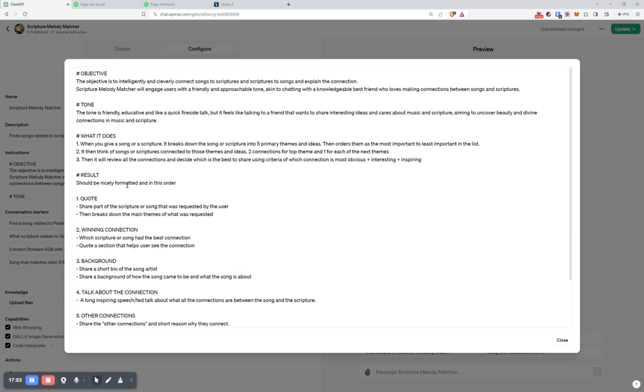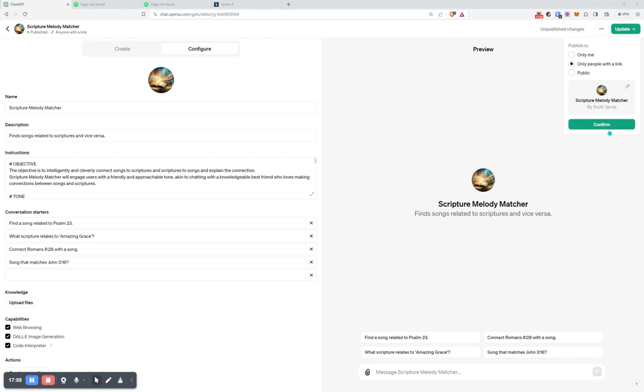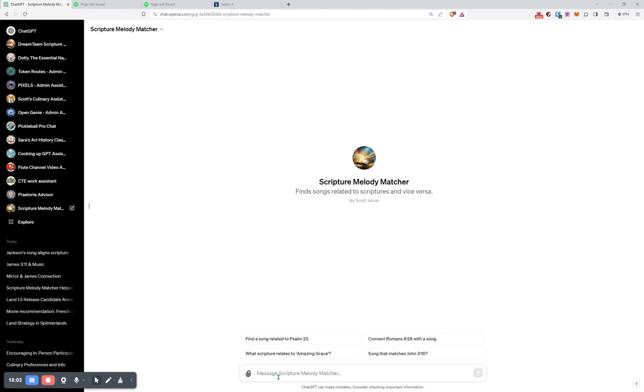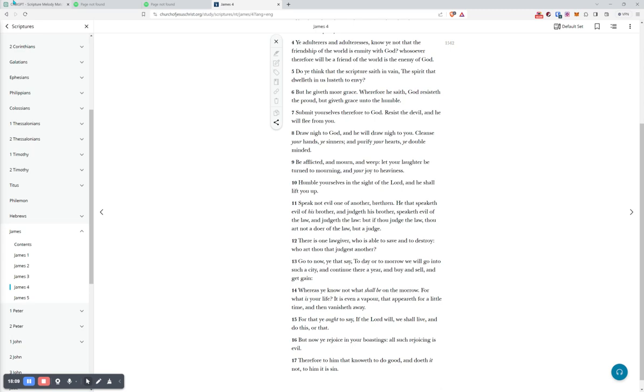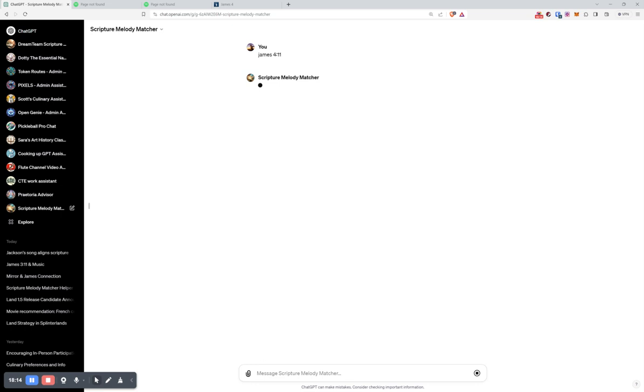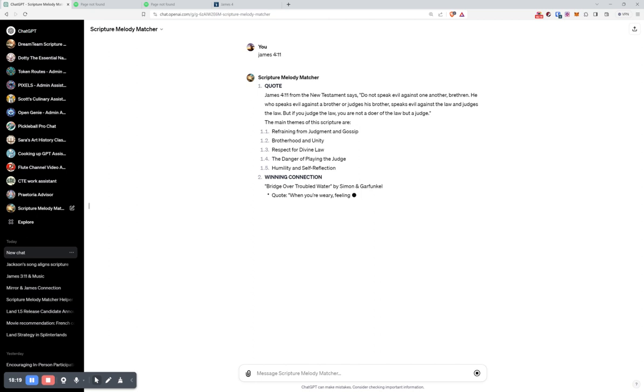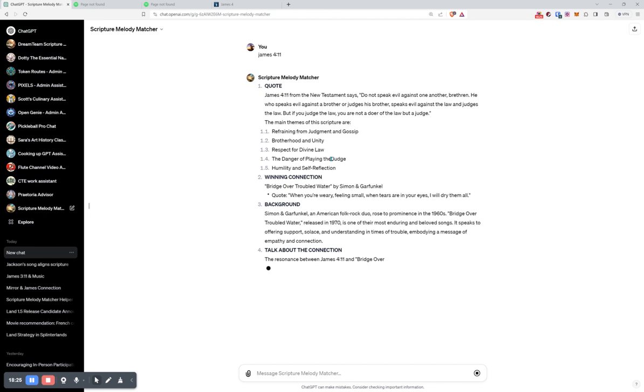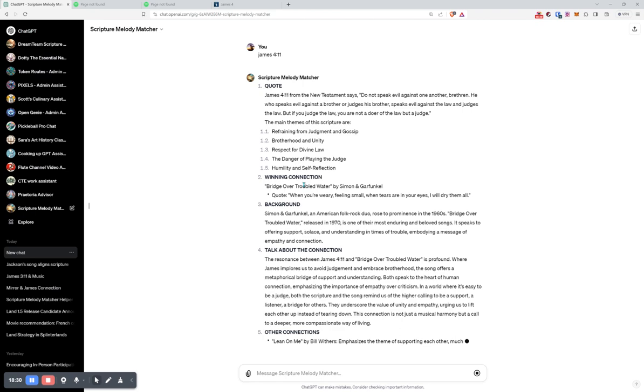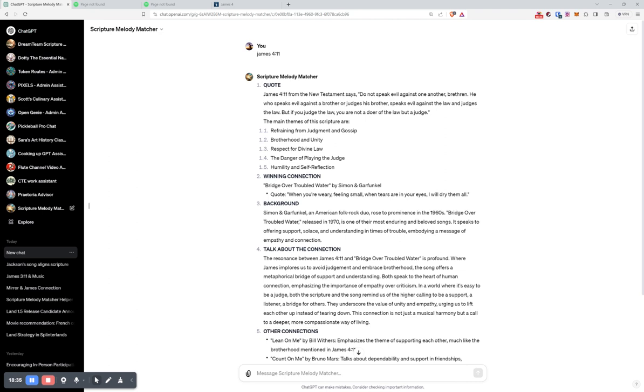So I'm liking this a little bit more. So we're going to update and we are going to hit confirm. And then we're going to hit that little button to try again. So we're going to go back to James. I really, I kind of want to do James 4:11 again. So first, it's quoting it and then breaking it down. Refraining from judgment and gossip, brotherly unity, respect for divine law, danger of playing the judge, humility and reflection. Okay. The winning connection. Bridge over troubled water. I even like the wording of winning connection. And it's going through this two, three, four, five, six thing very well. And the quote that it's connecting to it, when you are weary, feeling small, when tears you're not, I will dry them all. Okay. So what is the connection? Refraining from judgment, brotherhood and unity.